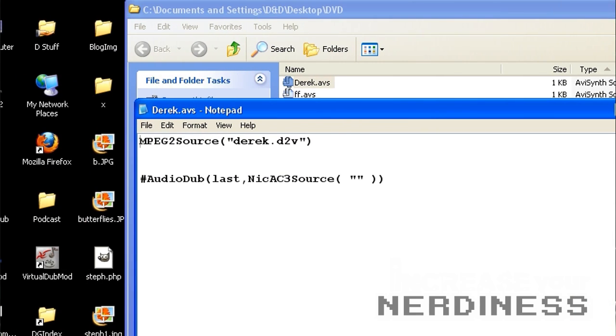All we need to do is create an AVI Synth script, like so. And we're going to say MPEG2 source. Now, this is dependent on that DGDecode.dll, so make sure that's in your plugins directory. You have your parentheses, and you have your string in quotes, which is your file name, which is Derek.d2v. And so that'll load right up. Now, you probably want to load up your audio source.